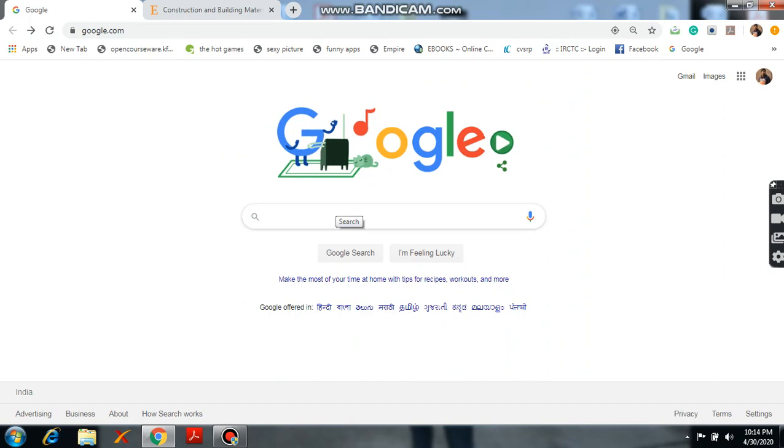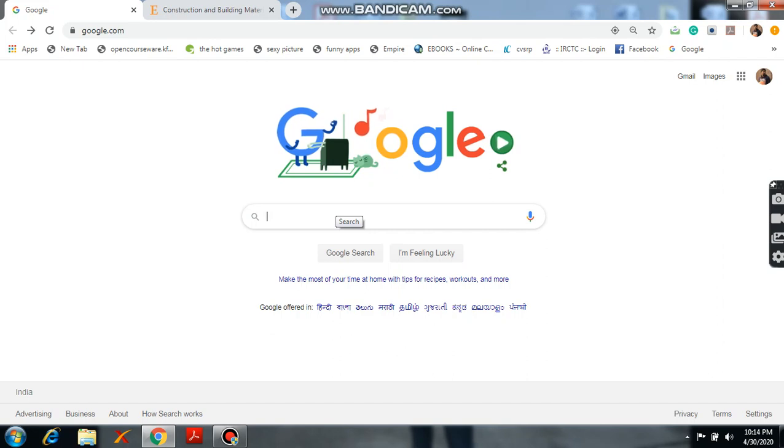Myself, Dr. Sivram Prasad. Today we are going to discuss about how to find a Scopus indexed journal.